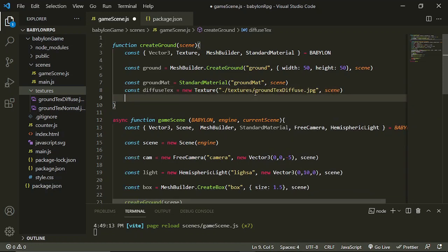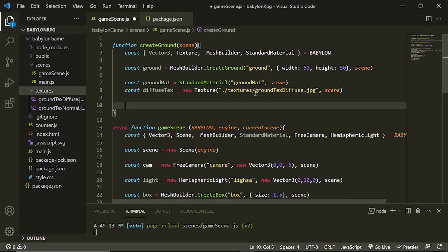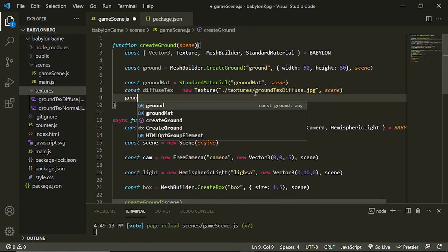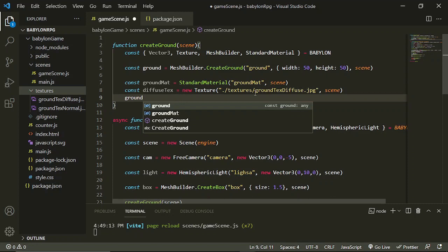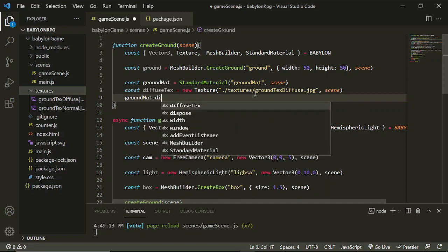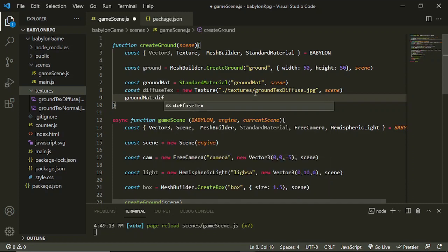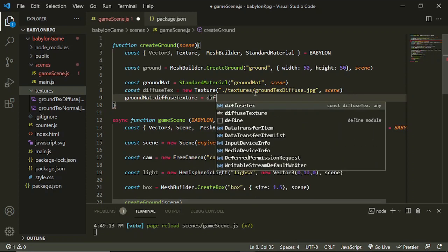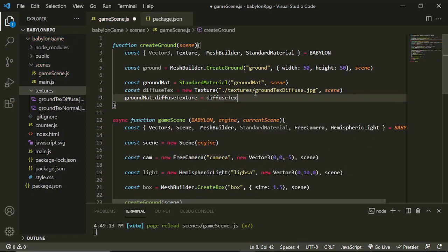Now for our ground mat, we need to say that the diffuse texture would be set to our diffuse texture variable.